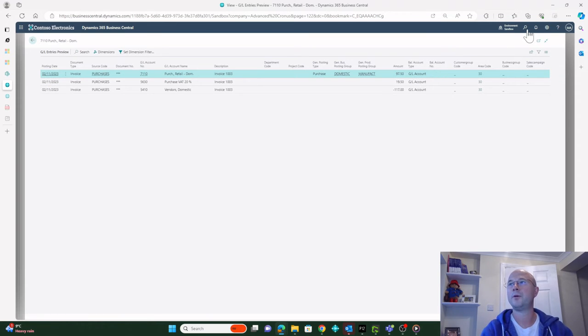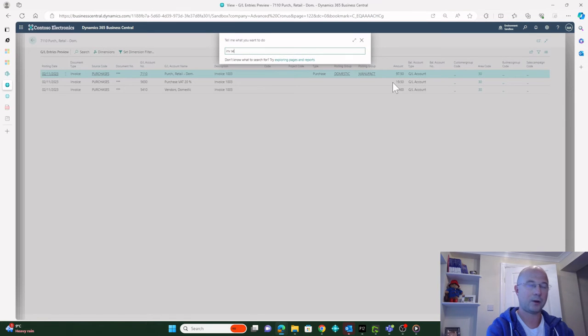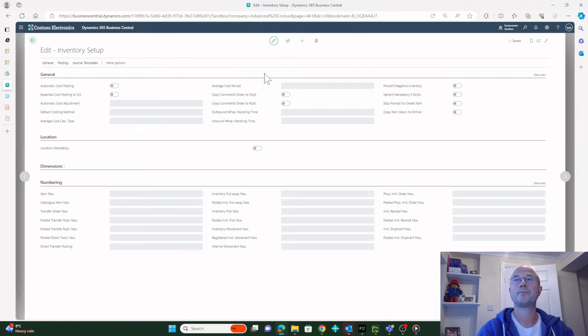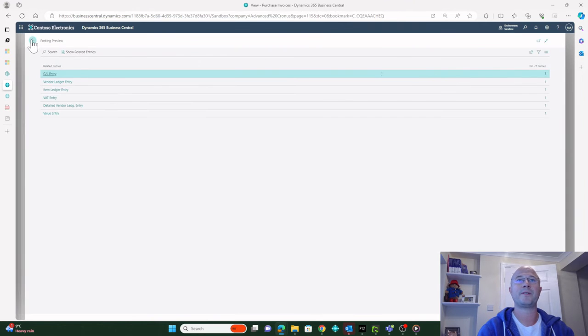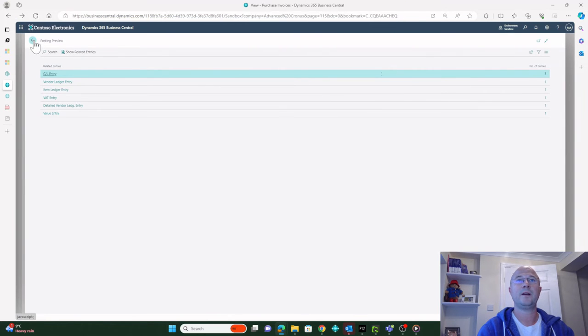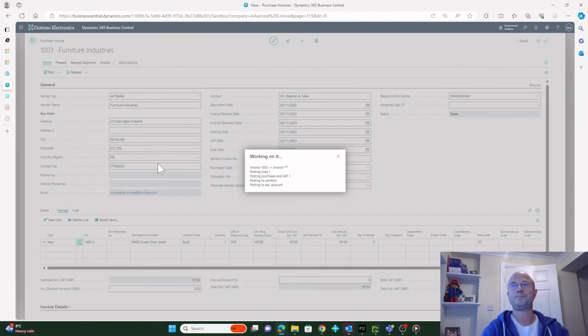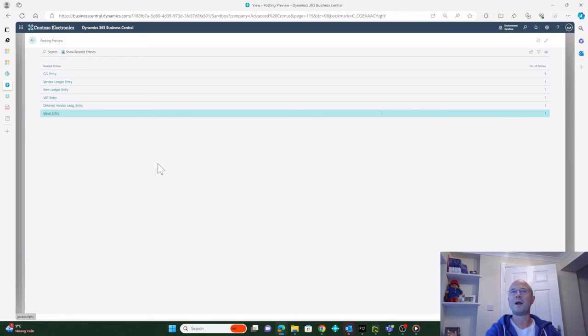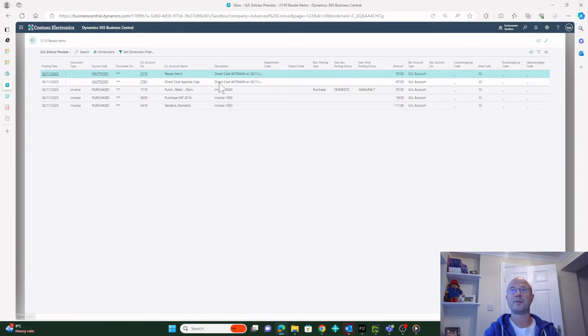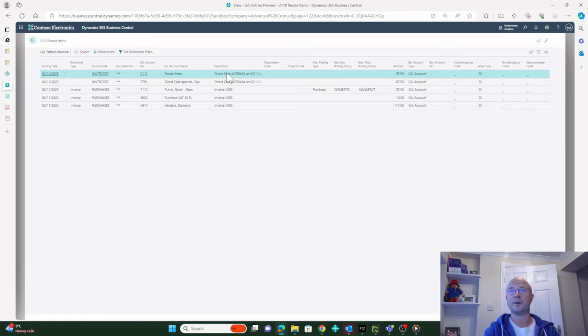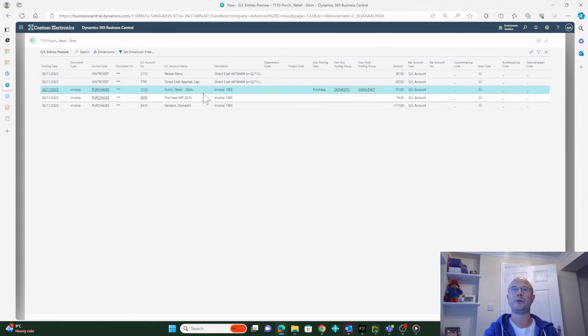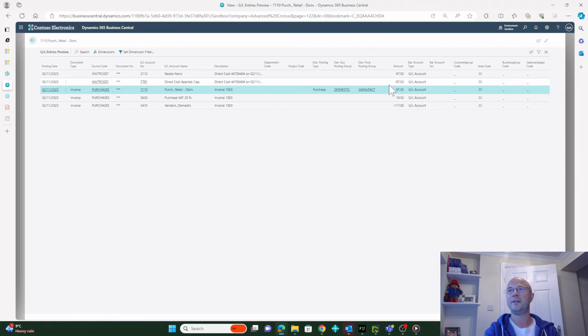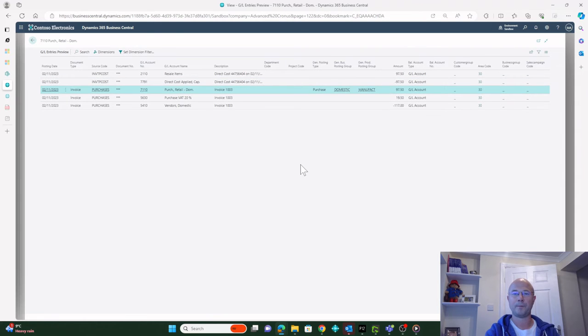If I go and toggle that back on, so now I'm saying I want it to happen automatically, and if I now preview, I'm back to my five and I'm back to my two entries. The inventory is being offset by Direct Cost Applied, and the purchase side has been offset by the Purchases. These two net each other off.